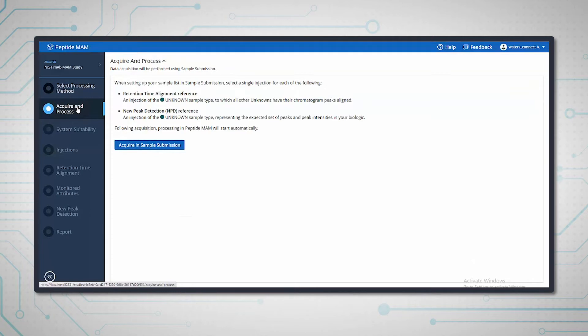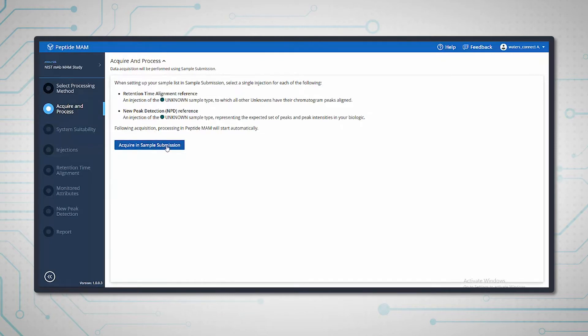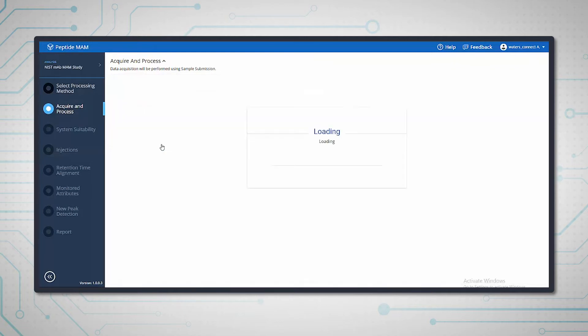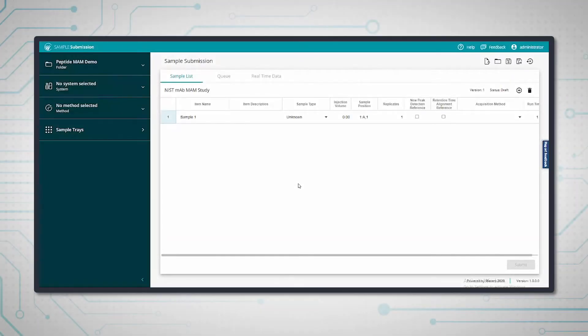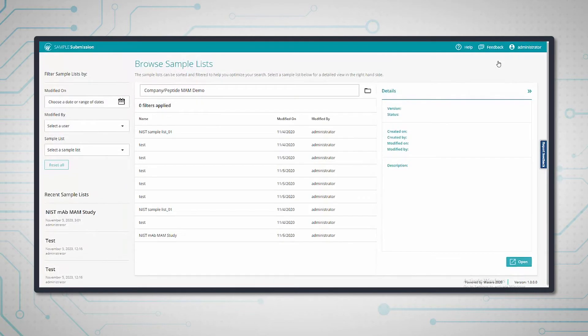In the create analysis workflow, this is where we go into the sample submission part of Waters Connect and set up the sample list to acquire from. Now we're in the sample submission app, and I'm going to open the NIST sample list that is already created.